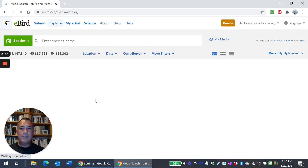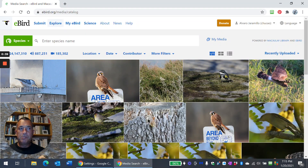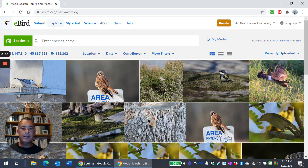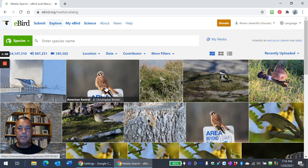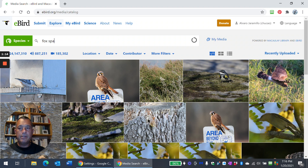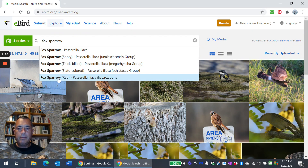So we search for Photos and Sounds, and I'm going to pick a little species issue. Let's say I want to figure out the difference between eastern and western Red Fox Sparrows — the northern population of Fox Sparrows. We're going to look at the eastern iliaca subspecies and the western zaboria subspecies, and just try to get a sense for whether they're different. It's a really good tool to use eBird for this. So in the species name here, we start with Fox Sparrow.